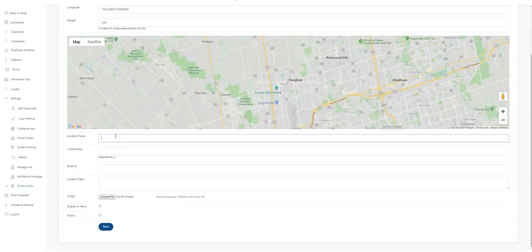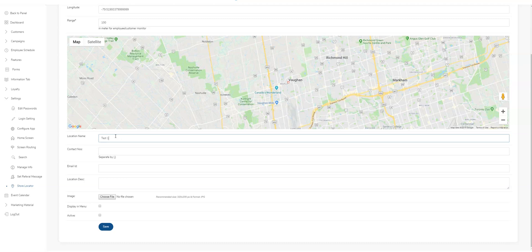Location name, your store or your location, contact number.